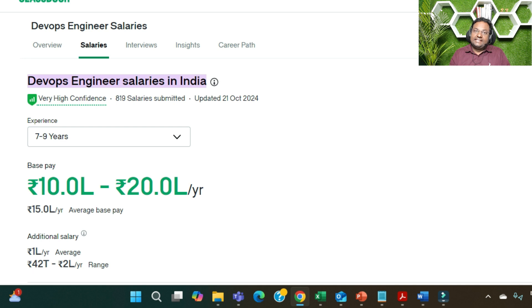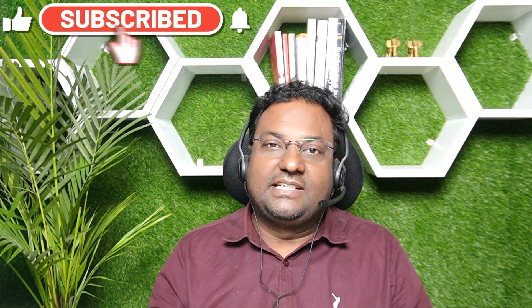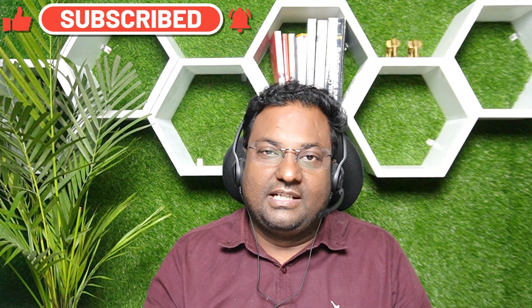In the next session, I'll come up with the average salary of a senior DevOps engineer with my own authentic salary slip from HCL. Till then, I hope you liked this video. If you did, please don't forget to like, share, and subscribe to the channel and press the bell icon for all the latest notifications. Take care of yourself and your loved ones — bye!